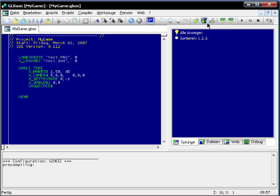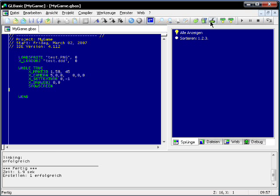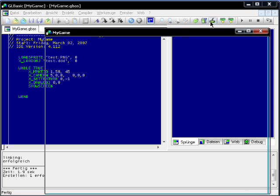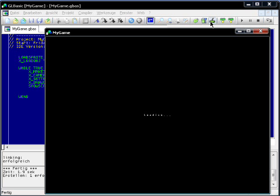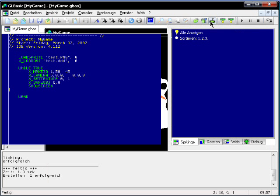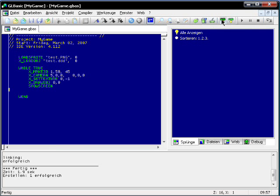Compiling the thing — looking good. Run. There it is.